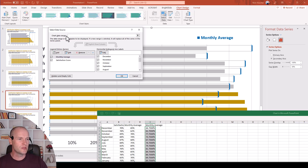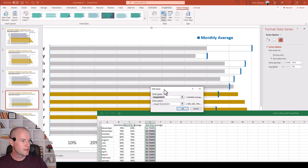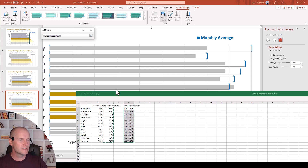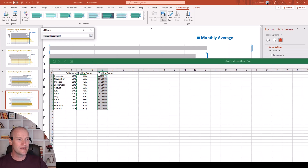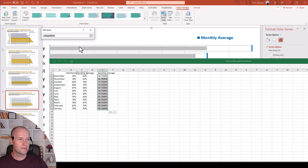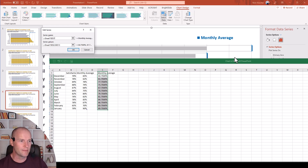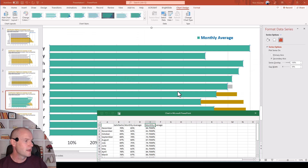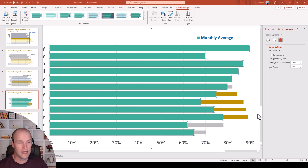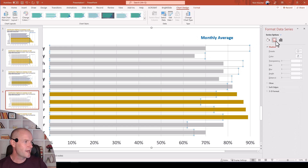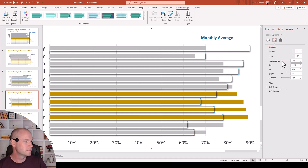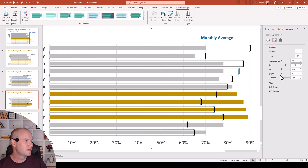In the select data source menu, I'm changing the monthly average series to point to this new adjusted column. When I push OK, we're going to look at that 90% threshold marker to see if it's moved down and completely overlaps the grid line. After clicking OK, you can see it completely messed up my formatting, so I have to go back and redo the formatting on this series of bars. Let's select no fill, then redo the shadow effect — zero transparency, zero blur, zero angle. And there we go. Let's make it blue.